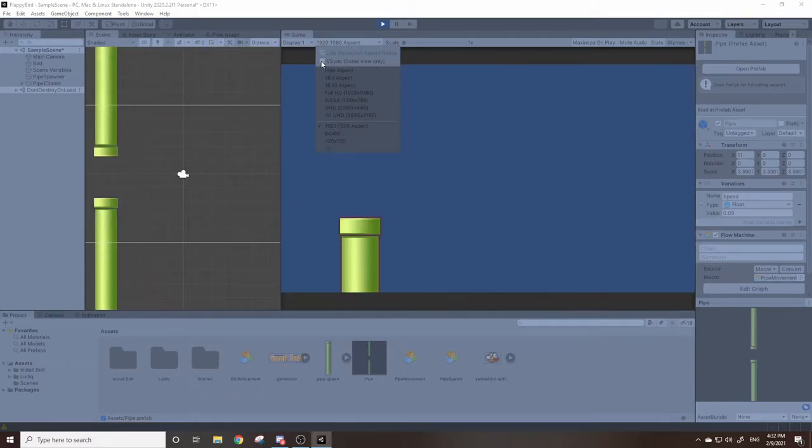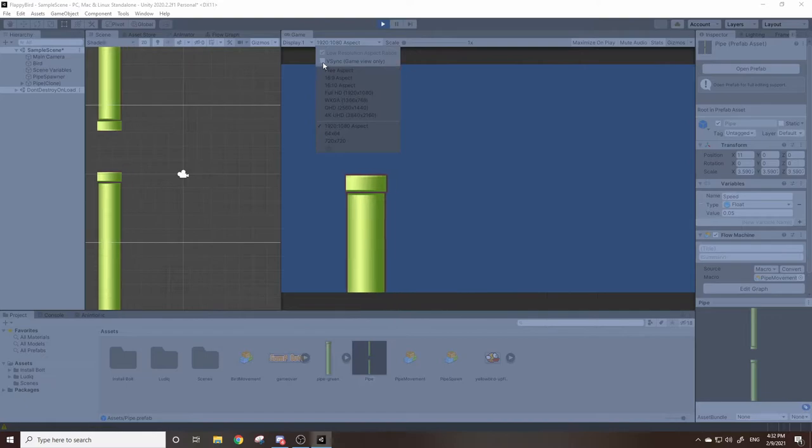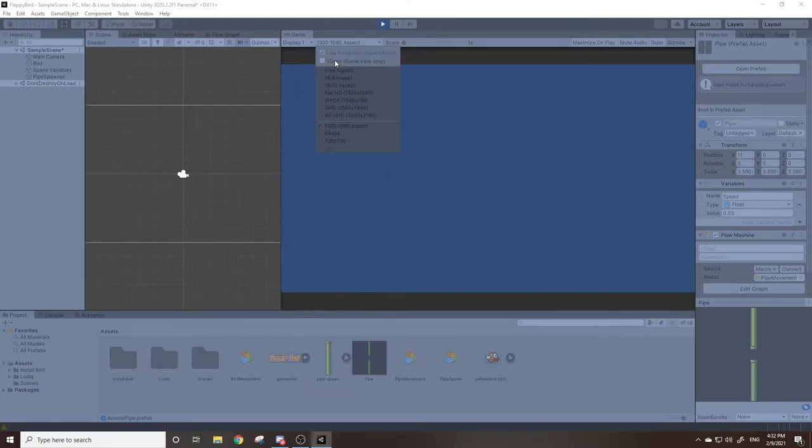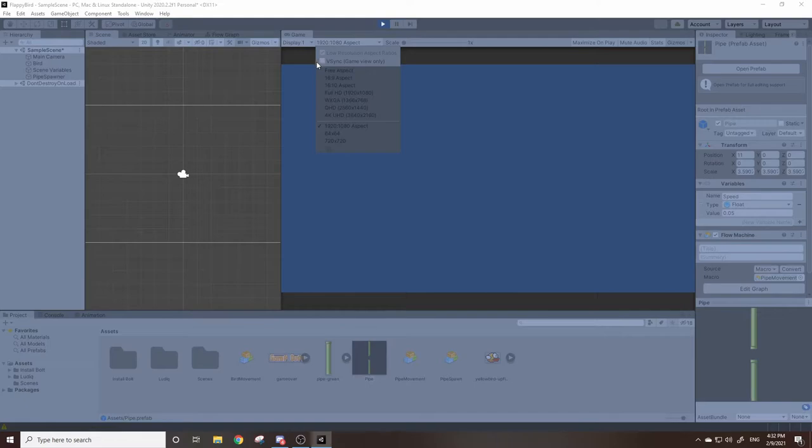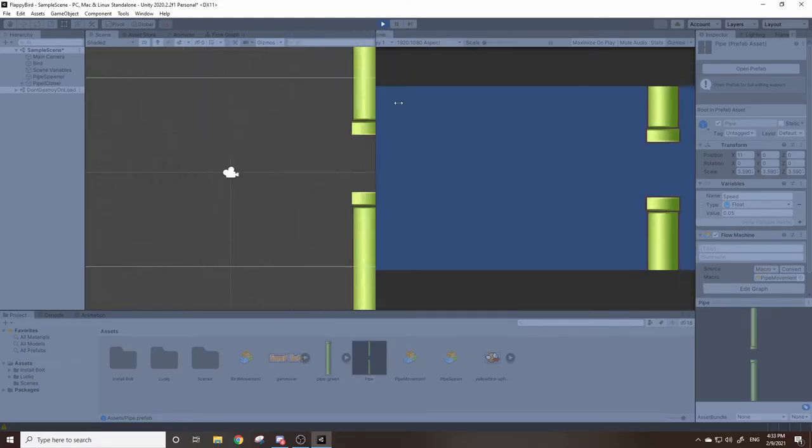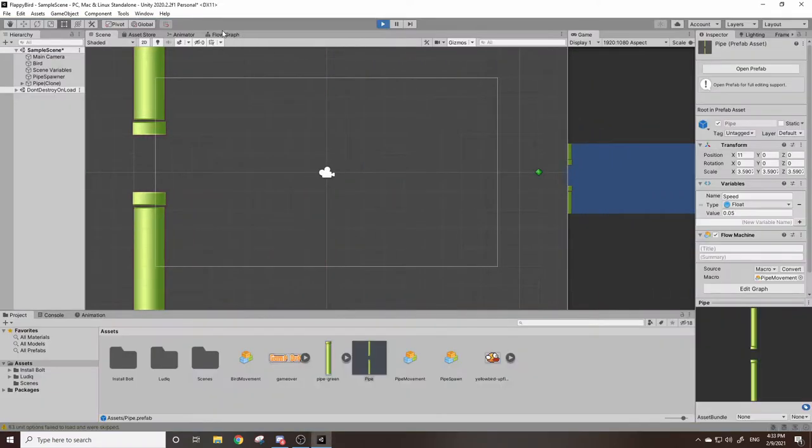And this will significantly slow the game down, but that's actually what we want. We want the pipe movement to act like vSync is enabled. We can do this by going to our flow graph.